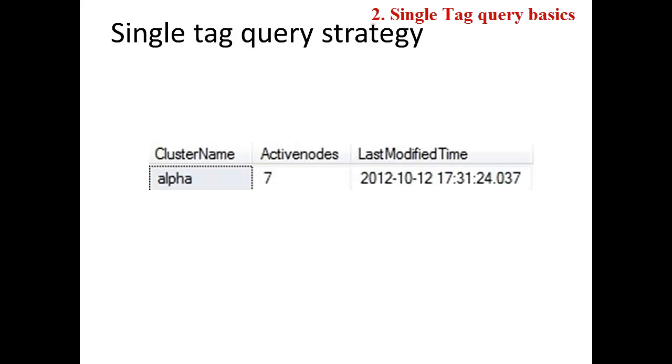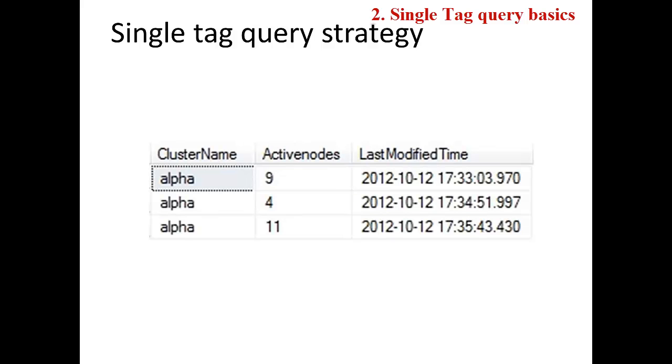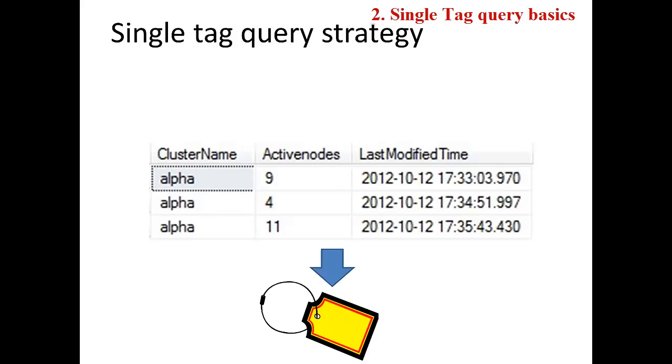In this table, we have one column or one data stream that we would like to pull into PI. We can pull back one row of data or multiple rows of data with different values and different timestamps for the same PI tag.